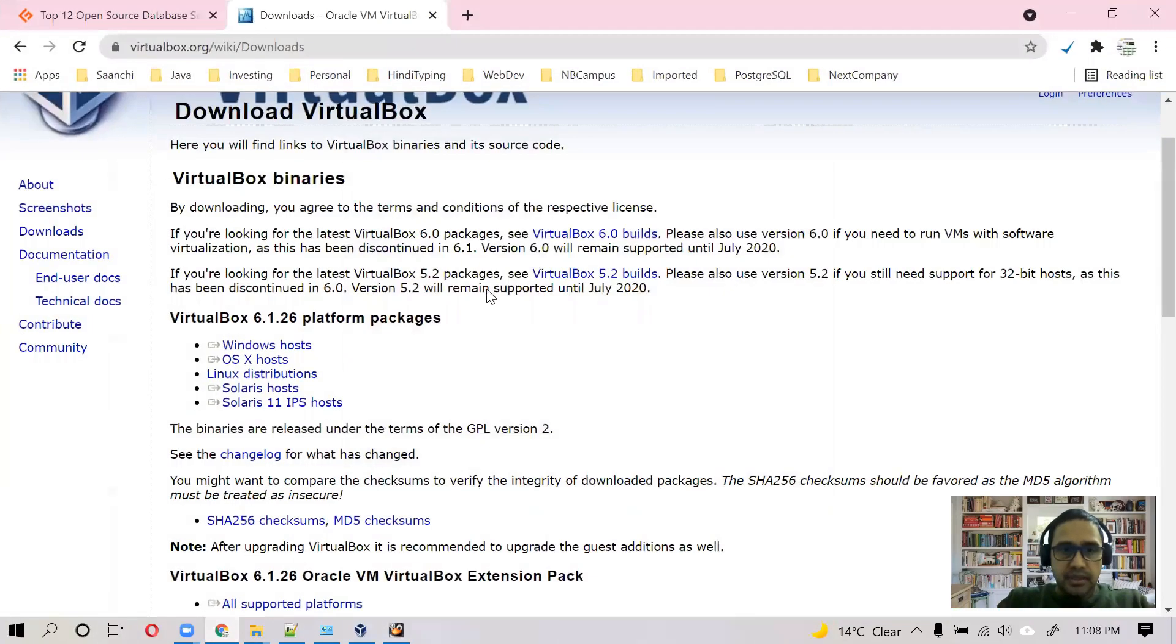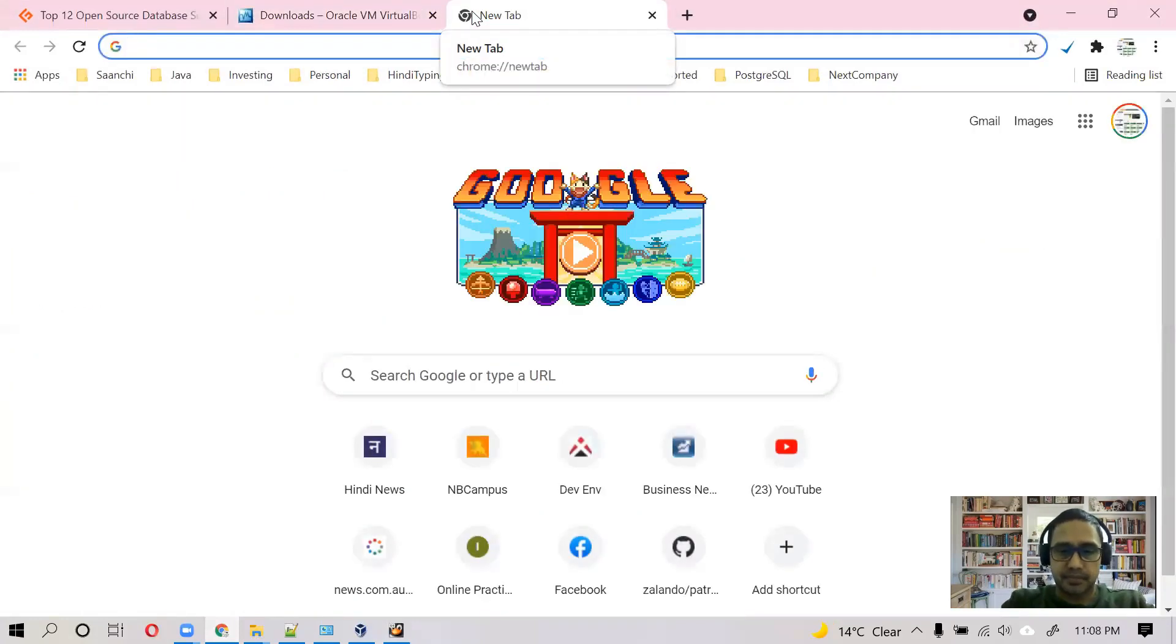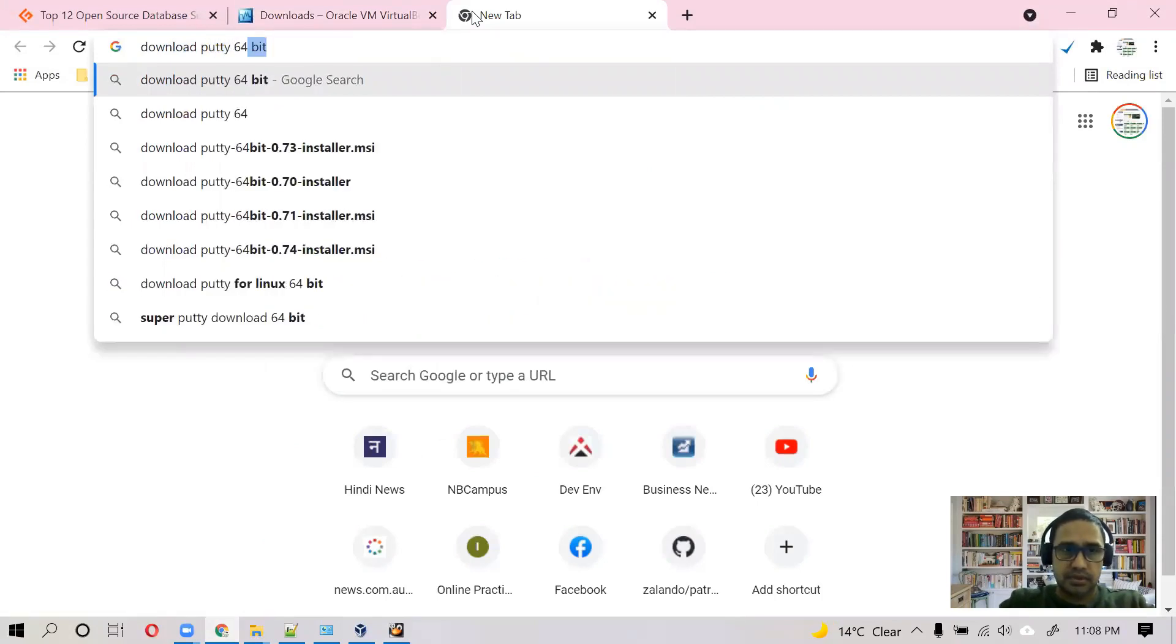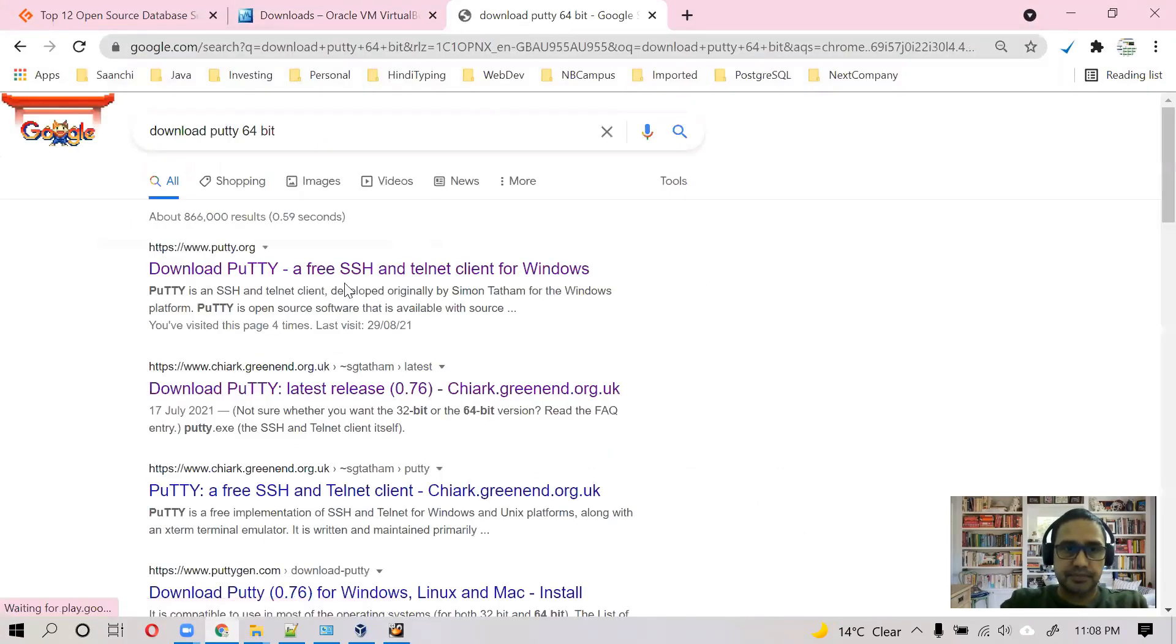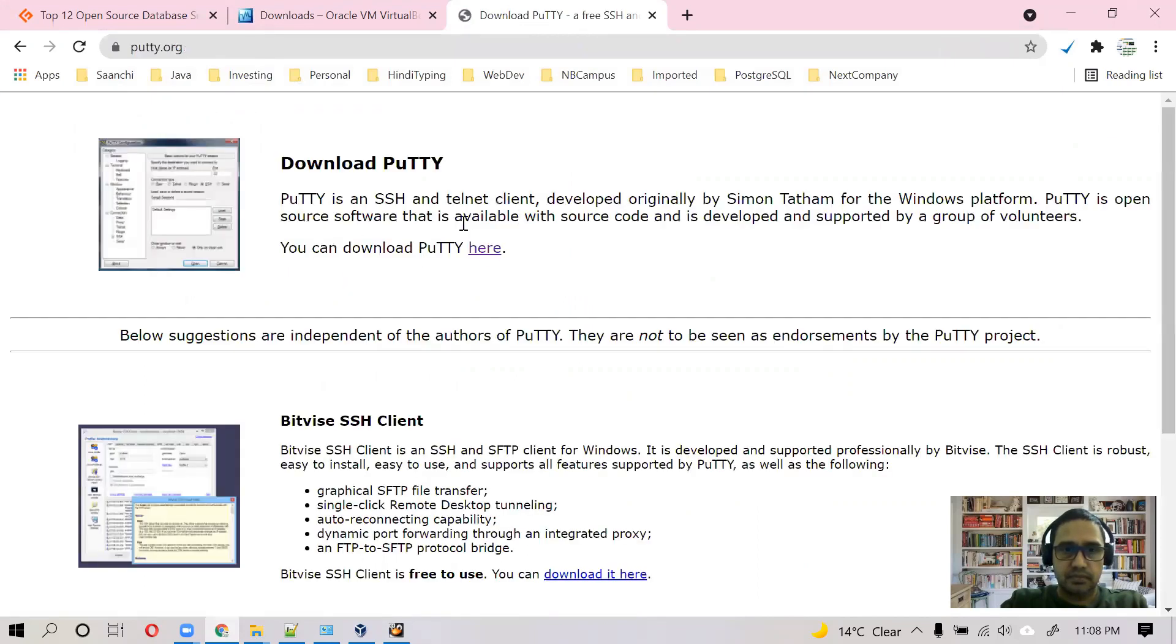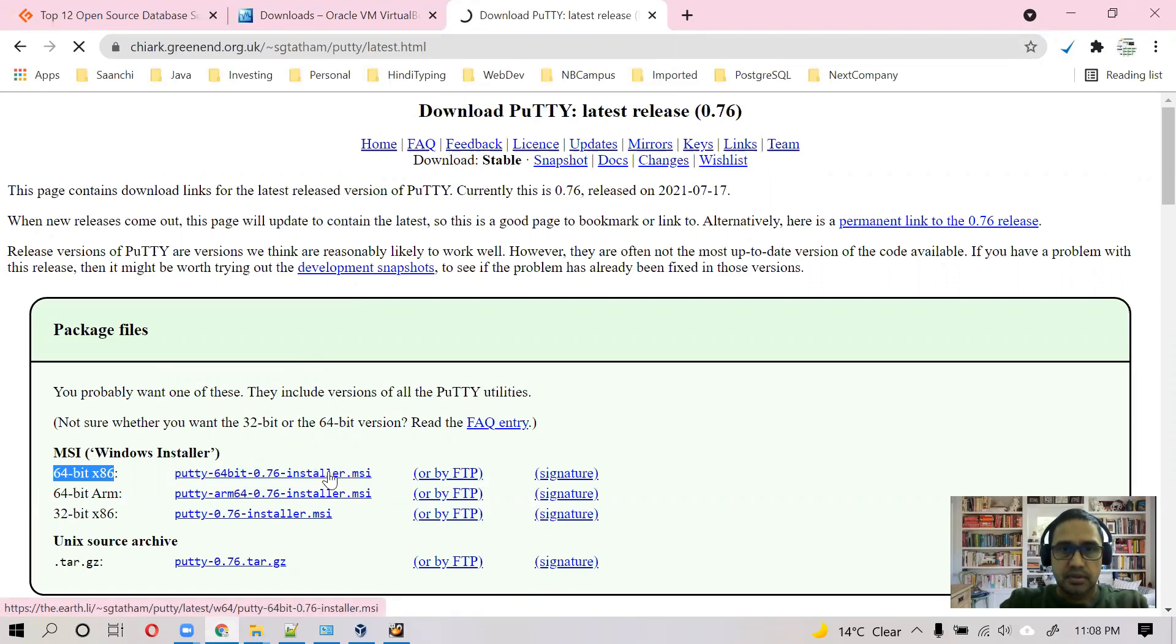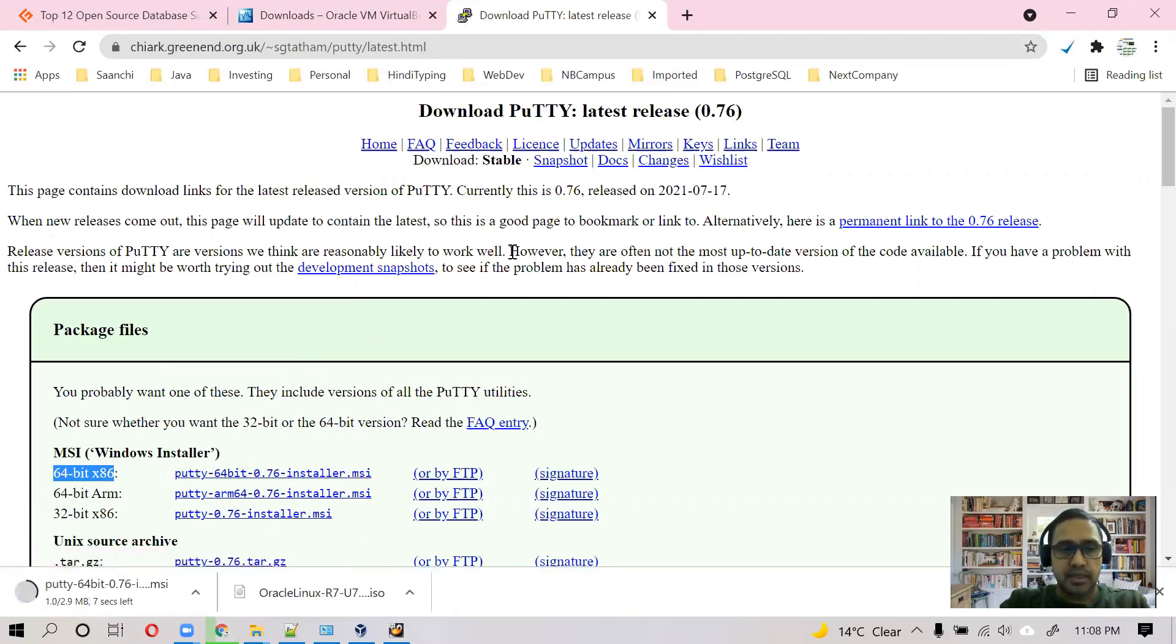So in parallel, what we can do, we can download and install PuTTY. PuTTY 64-bit. You can go to PuTTY.org and I will download 64-bit. For those who don't have any idea about PuTTY, it's a SSH client. It allows you to connect to your Linux machine from Windows host.